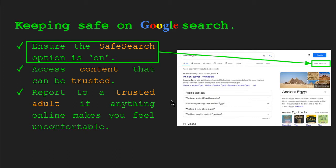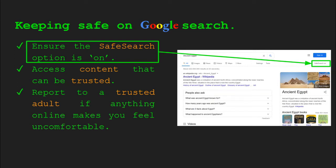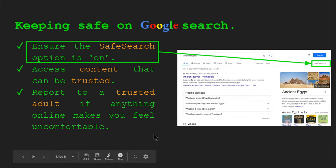In the event that you find content that makes you feel uncomfortable, please inform a trusted adult as soon as possible. A trusted adult could be anyone. At school, it could be your teacher, another member of staff like a teaching assistant, someone working in the office, or the head of junior school. Outside of school, it could be a parent, maybe a police officer or a care worker. But if anything online makes you feel uncomfortable and you want to talk to someone about it or you want to report it, please speak to a trusted adult as soon as possible. So these are the ways that we can stay safe using Google search.